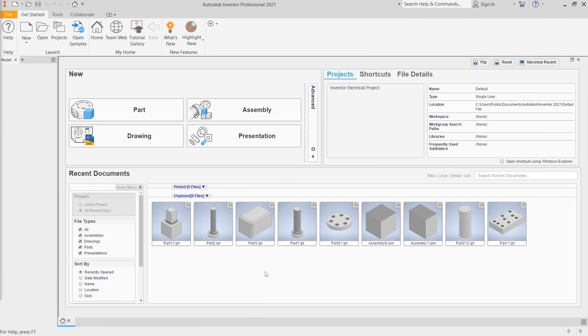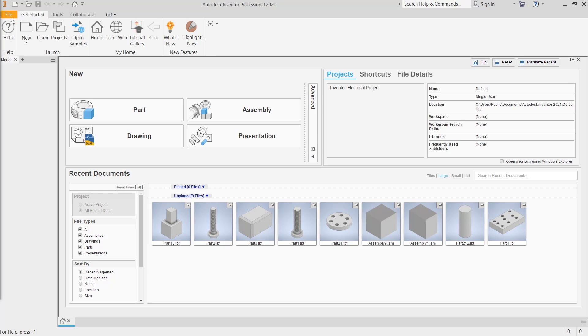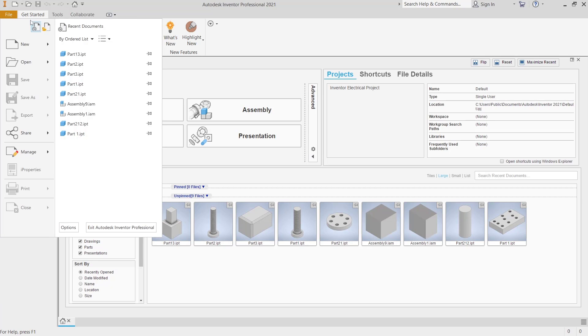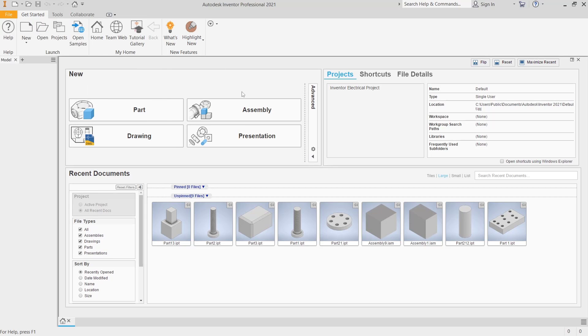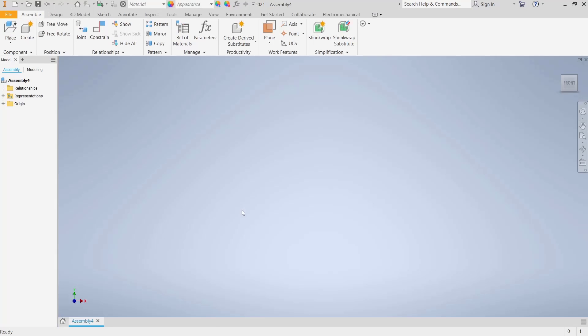Hello everyone. Today we are going to learn a basic Inventor tutorial on how to combine parts. I will create a new assembly file. Click File, then New, and click Assembly, or you can click the Assembly button.